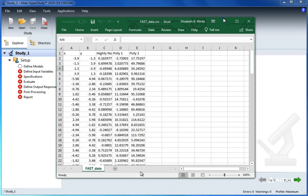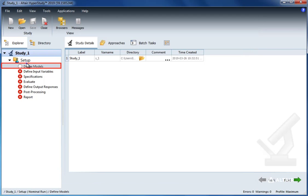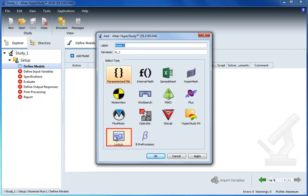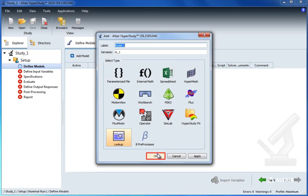Next we define the resource as our CSV file. This could be data from test data or simulation. Next we select import variables. In this window we want to specify that we have two design variables. Now when we select define input variables, we can see that these variables have been imported.